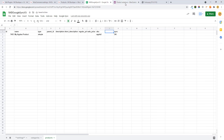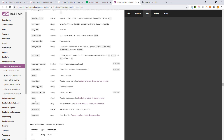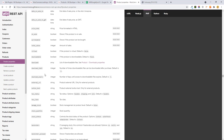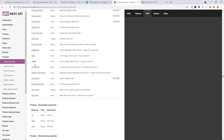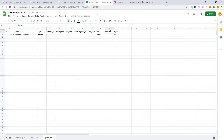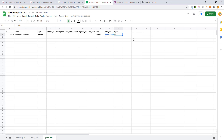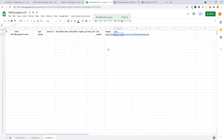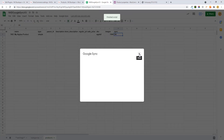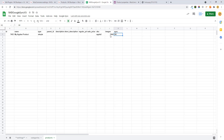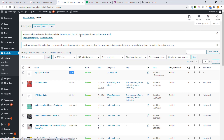If you want to add an image, insert a new column. The key for images is 'images', not 'image'. You can add image URLs separated by commas for multiple images. Here I'm adding one image. Make sure you remove the sync column value, then sync again. Once it is updated, the value will turn into the image ID.